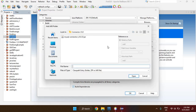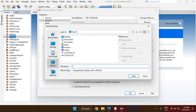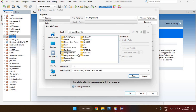Navigate to where you saved your MySQL Connector/J JAR file. Since I did this process already it came up automatically, but you'll want to go to This PC, then your C drive — assuming that's where you installed your MySQL database management system.